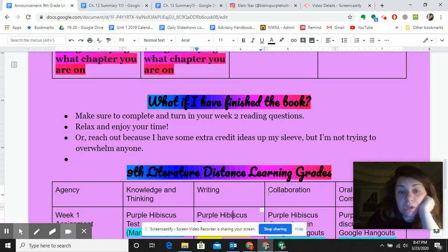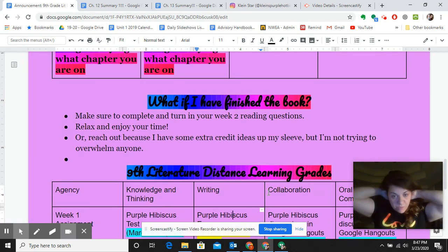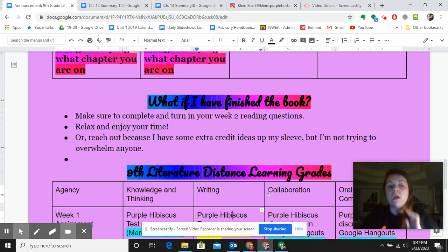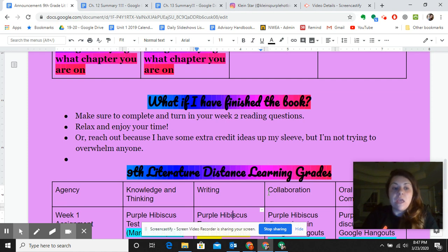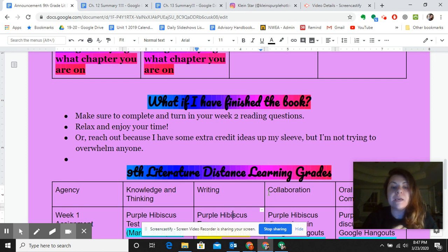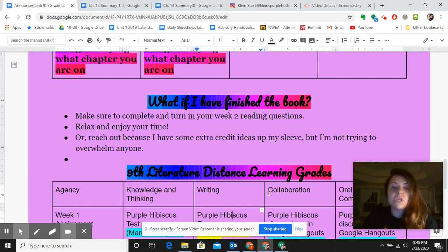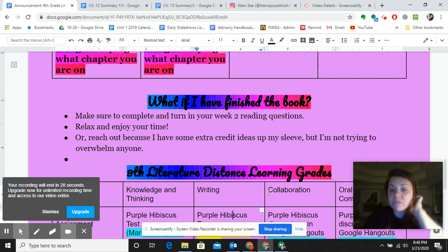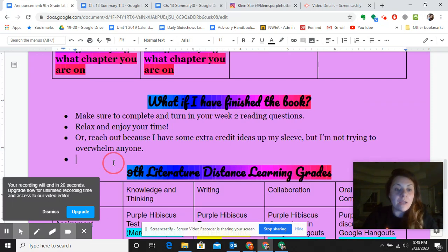What if you've finished the book? A lot of you had finished the book before we even left, and some of you finished it last week. If you have finished the book, just turn in your week two questions, relax and enjoy your time, and focus on other classes. If you're like 'no, I want to do something,' reach out to me because I have some things I could use your help on — like making the quote sheet for when we write the essay, or maybe doing some little videos or discussion-type things.